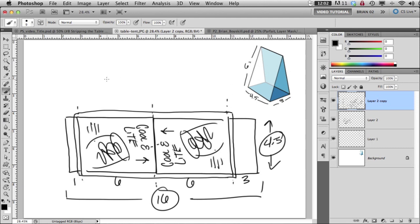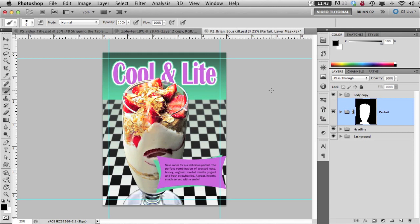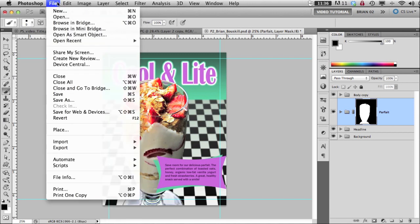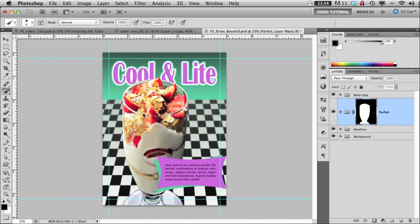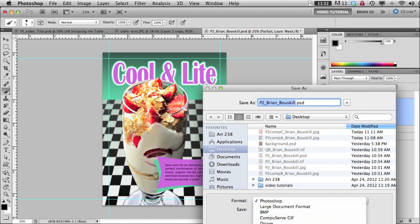And then now we need to prep our image. So this is my final layered Photoshop file with everything in it. And I've saved it as p2brianboskel.psd. So what I need to do now is to save one as a JPEG just the way it is. So I can go to file save as,